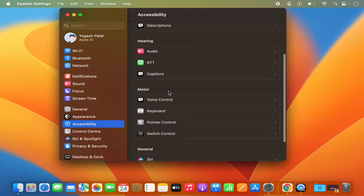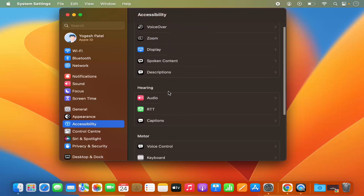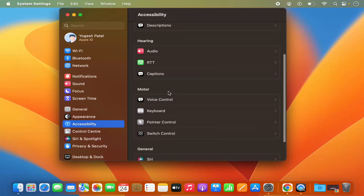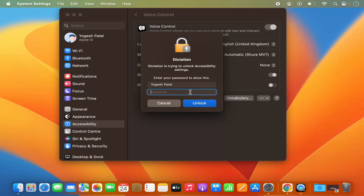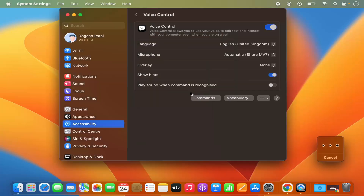Here in System Settings, select Accessibility on the left-hand menu. You will see a few options — we want to go to the option under Motor. Select Voice Control and then enable Voice Control. By default, this toggle button is disabled, so you need to enable it.